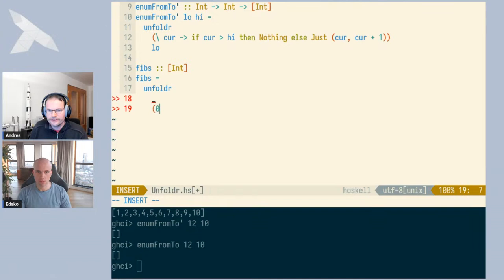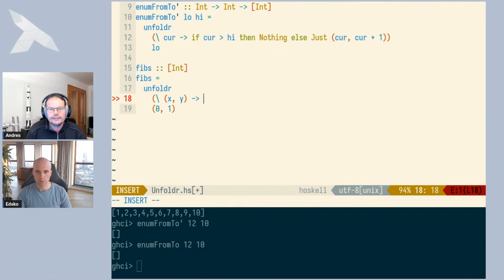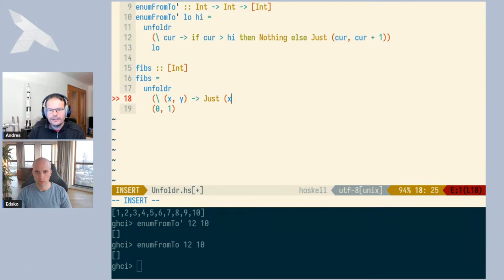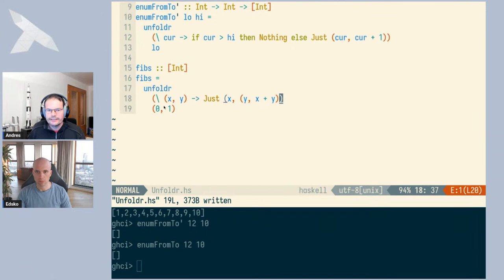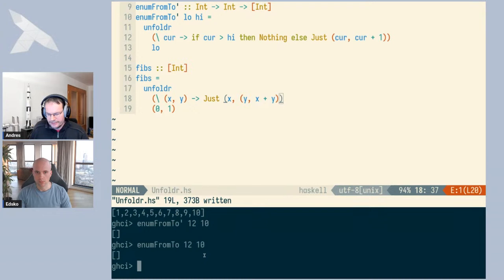We start with state (0, 1). In the generator, we get our two numbers X and Y. Since it's an infinite list, we never produce Nothing. We produce Just with the first element of the pair as the new list element. Then we change the state: the new pair is (Y, X+Y). Here the state type is really different from the element type of the list. Even though components of the state appear in the output, the state transitions are non-trivial.